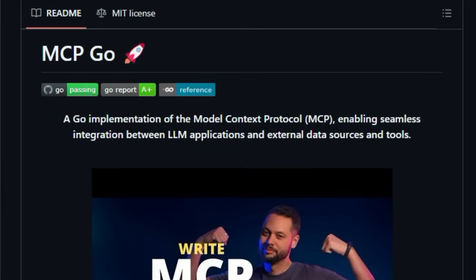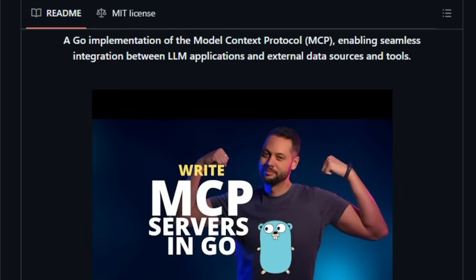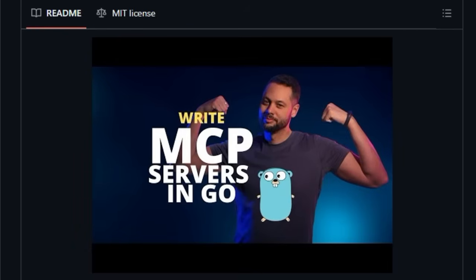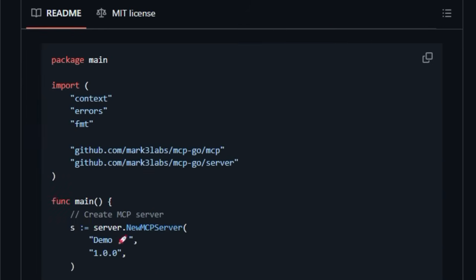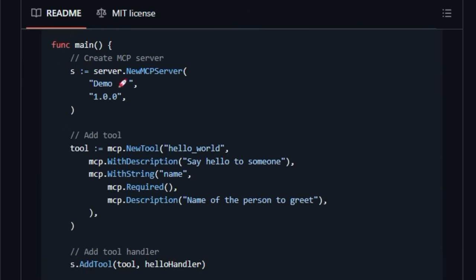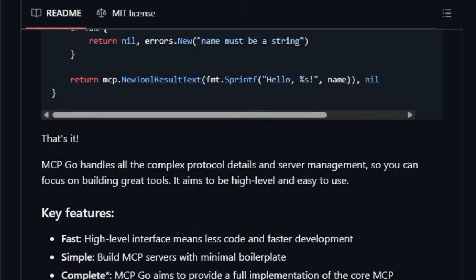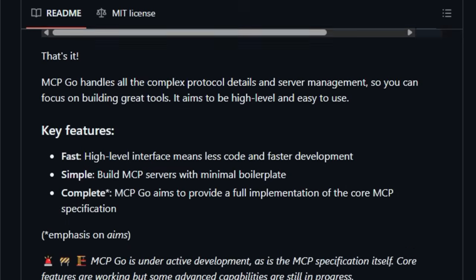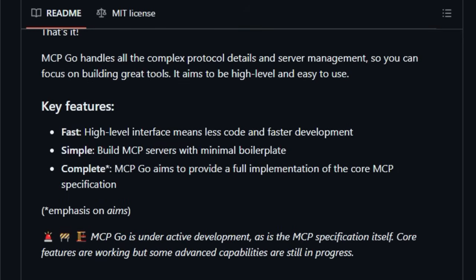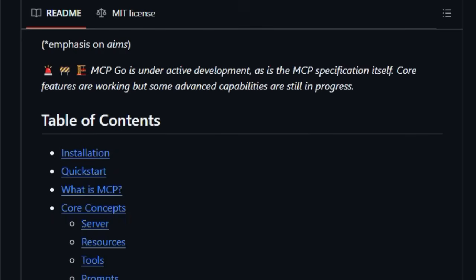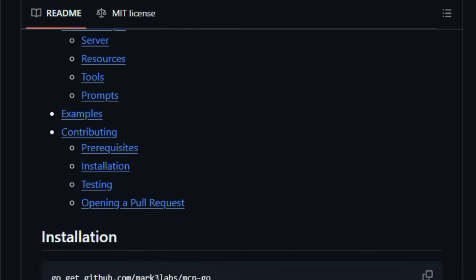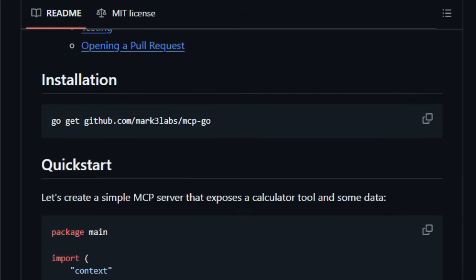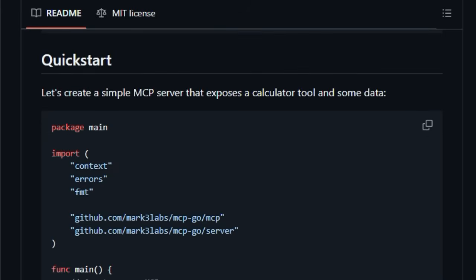What truly sets MCP-GO apart is its focus on seamlessly integrating LLMs with external data sources and tools in a standardized and secure way. Think of MCP as a specialized web API, but specifically architected for the unique needs of LLM interactions. Instead of generic endpoints, MCP-GO introduces core concepts like resources, which allow you to expose data to your LLM's context, much like read-only data retrieval. Then there are tools, which are like action-oriented endpoints enabling LLMs to trigger computations or cause side effects, similar to executing code or calling other APIs.